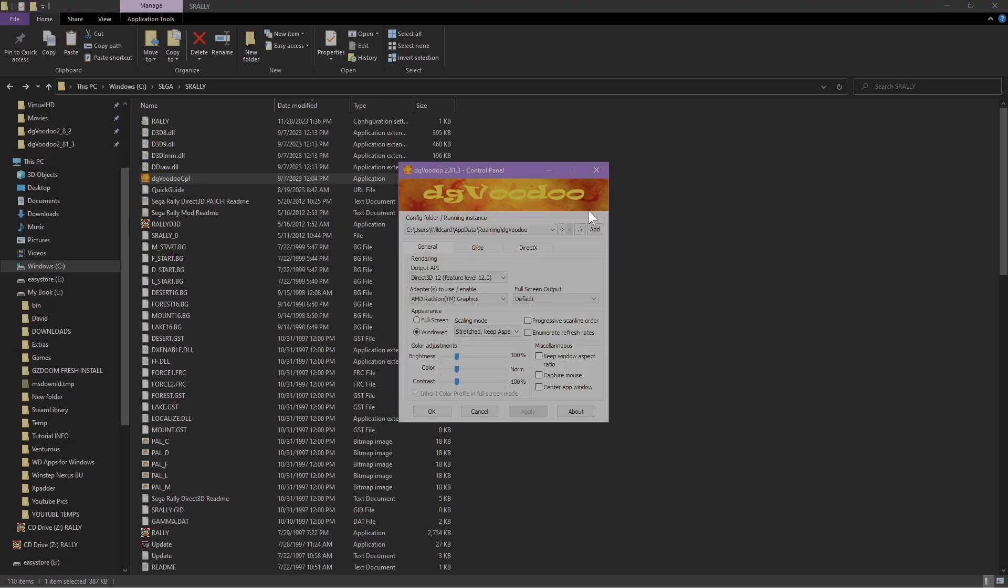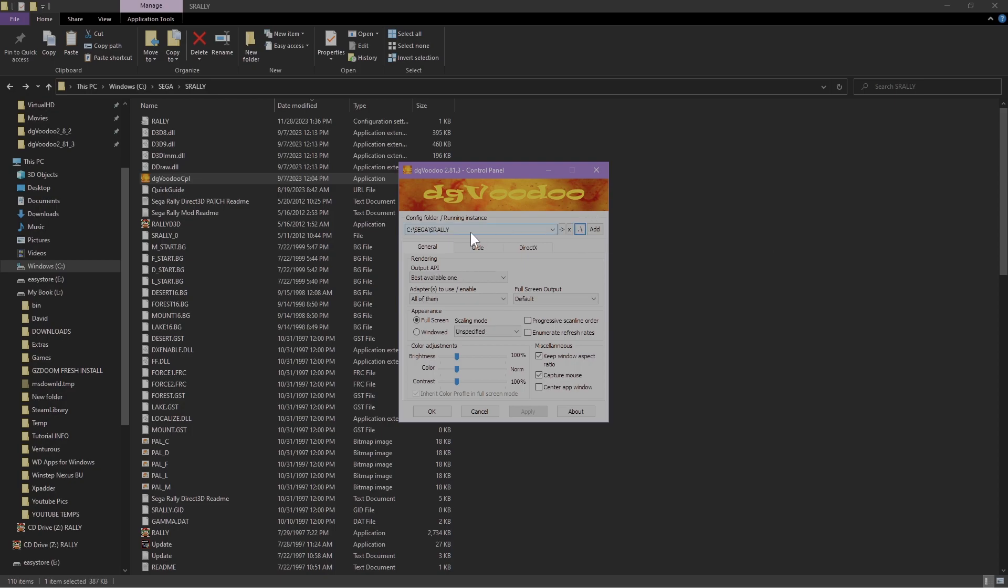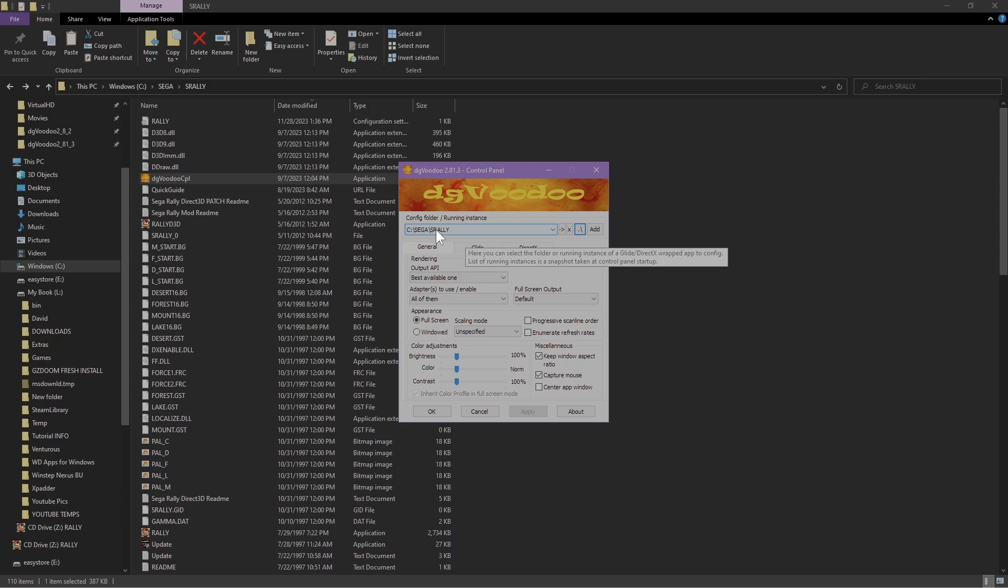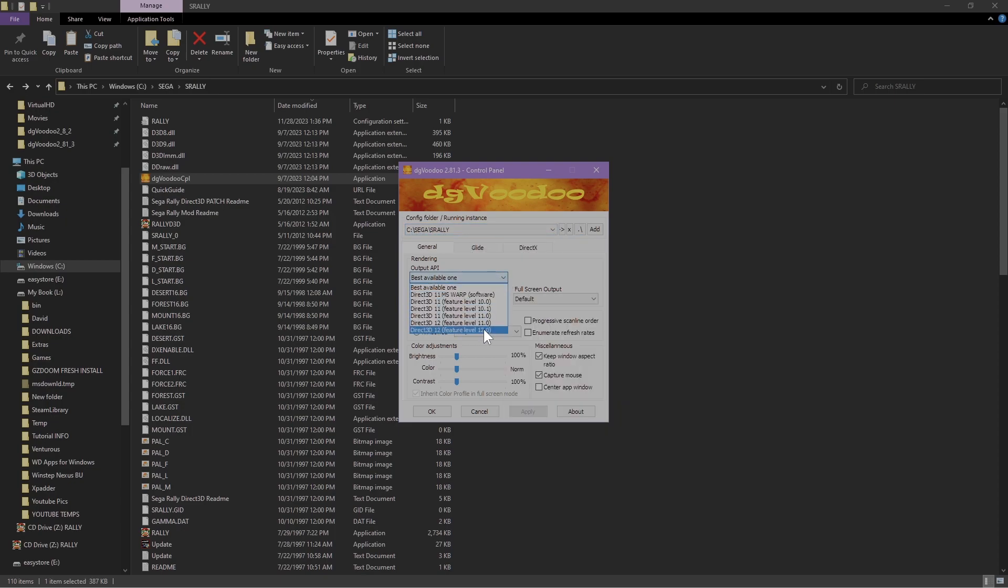All right, once that's open, the first thing we're going to do is click on this little period here with the backward slash. Click on that and make sure it changes the directory to the one you're in, so it should say the game folder right there. Once that's done, you're going to make sure you have DirectX 12 on here.